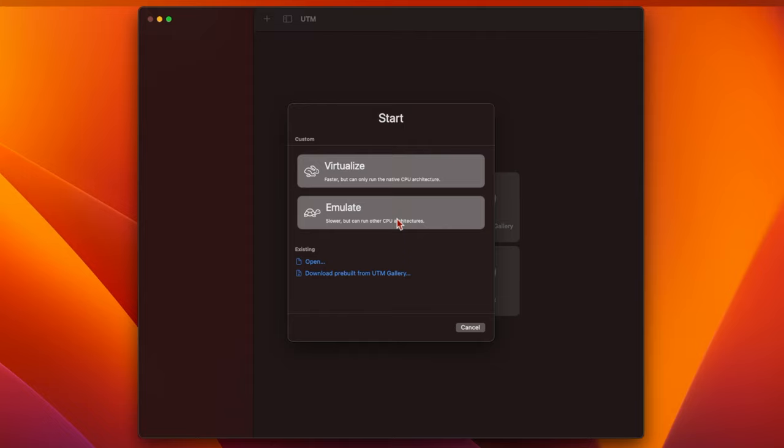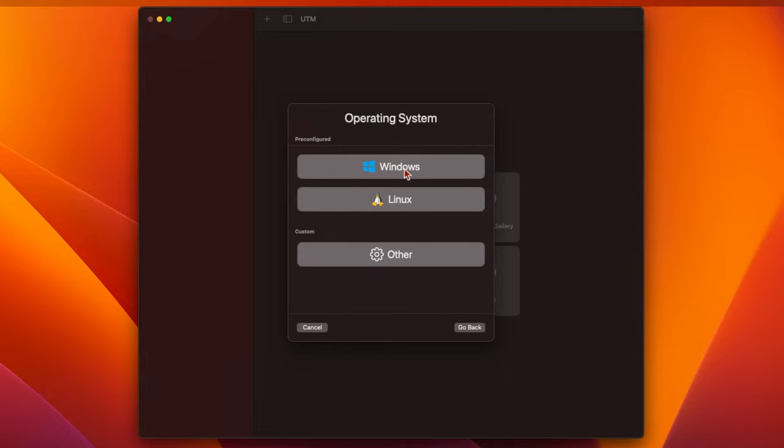If your Mac has an Intel processor, then you should click Virtualize. If your Mac is an M1 or M2 Mac, then you should click on Emulate instead. Since I'm using an Intel Mac in this video, I'm going to click Virtualize.